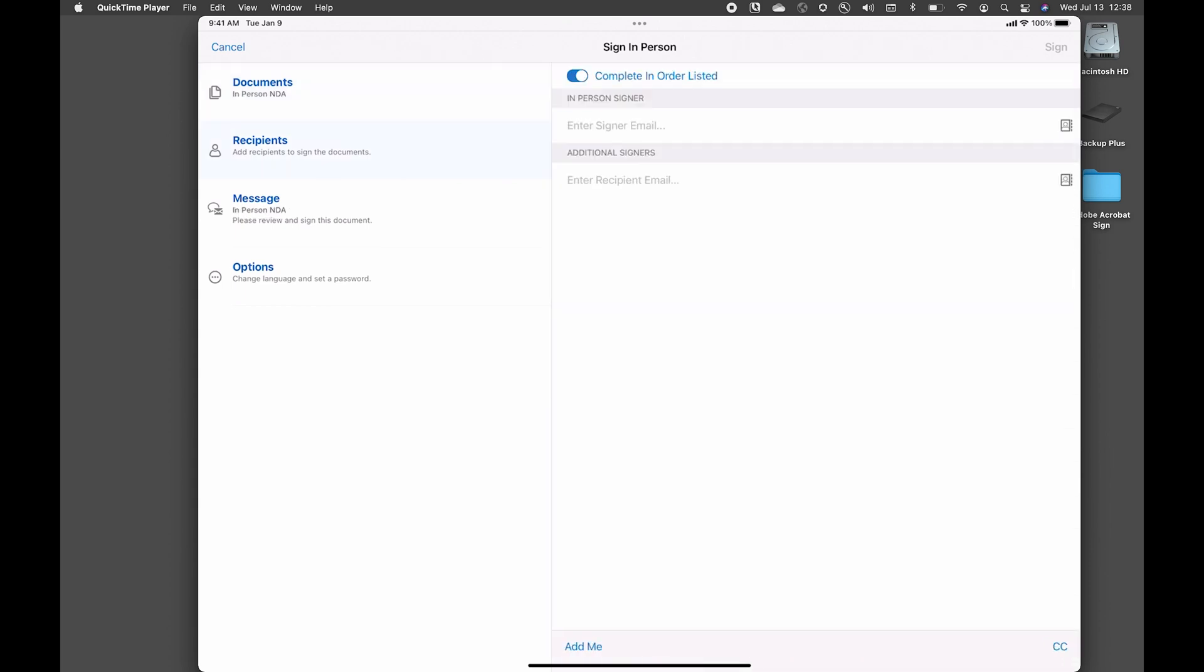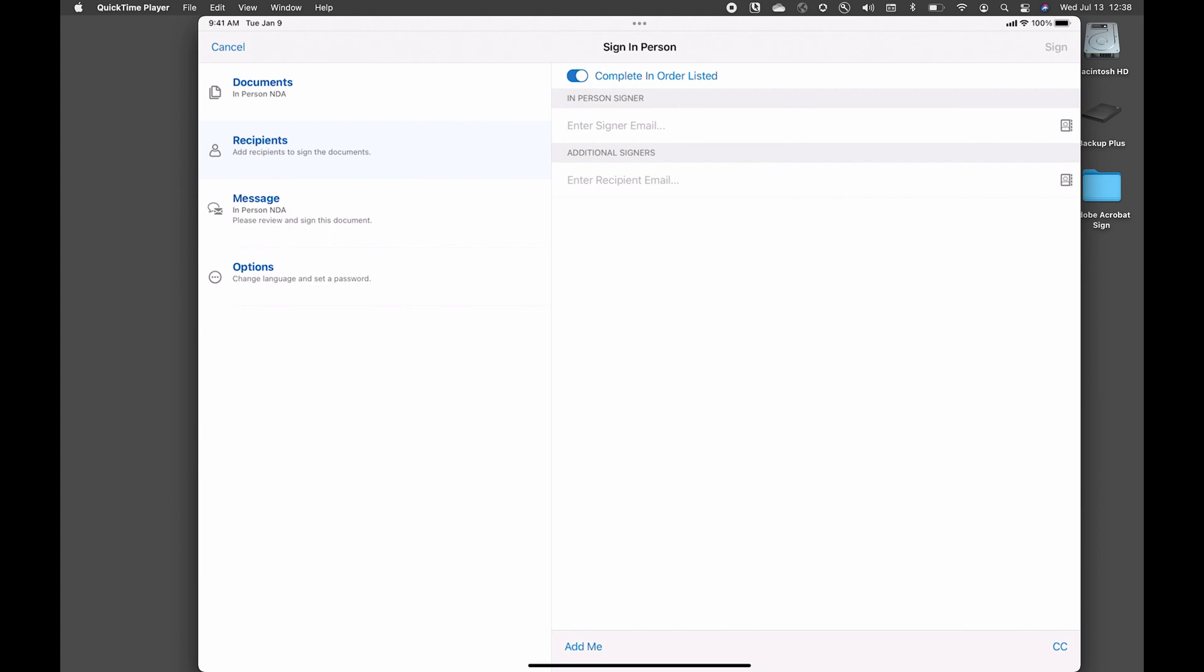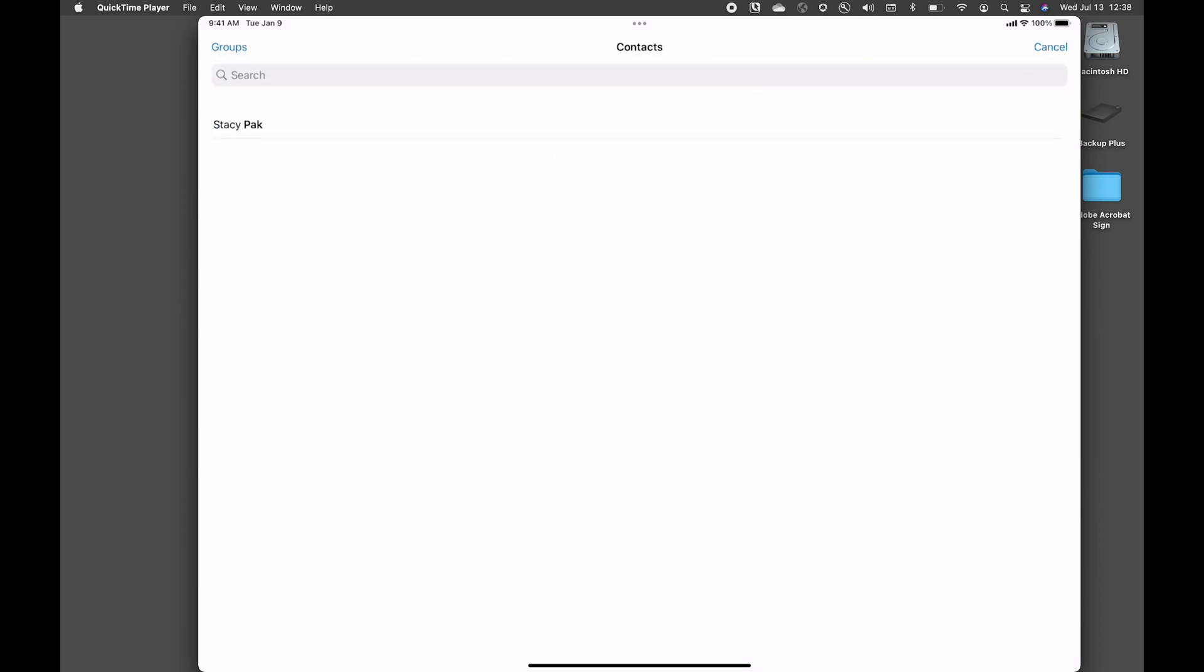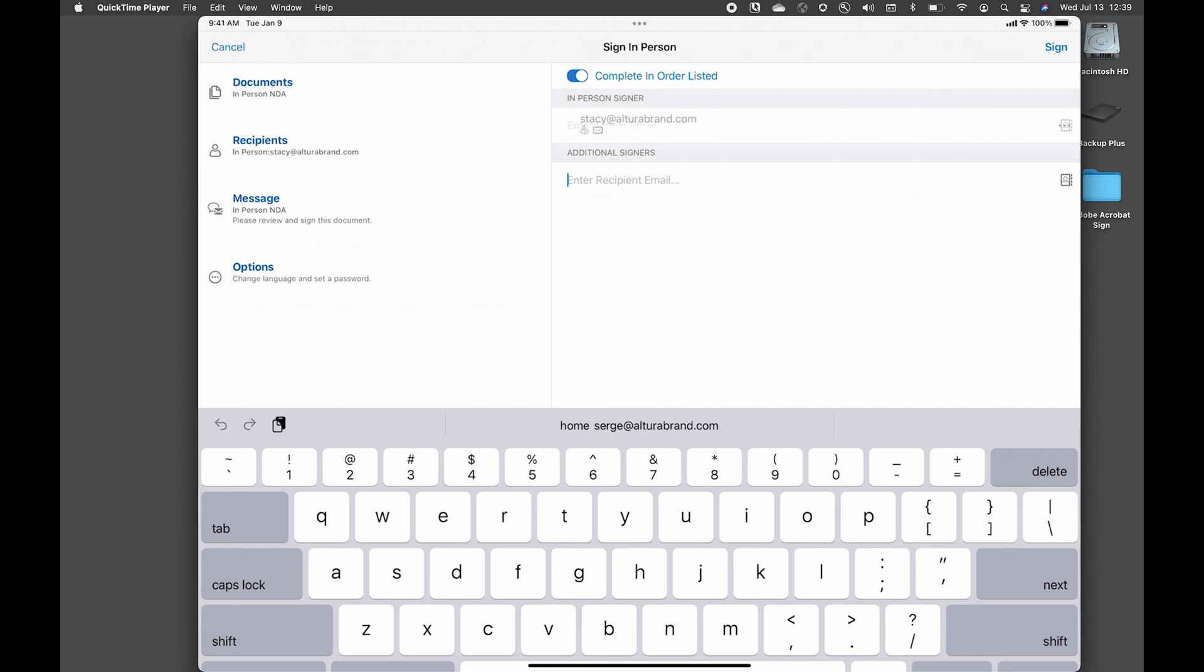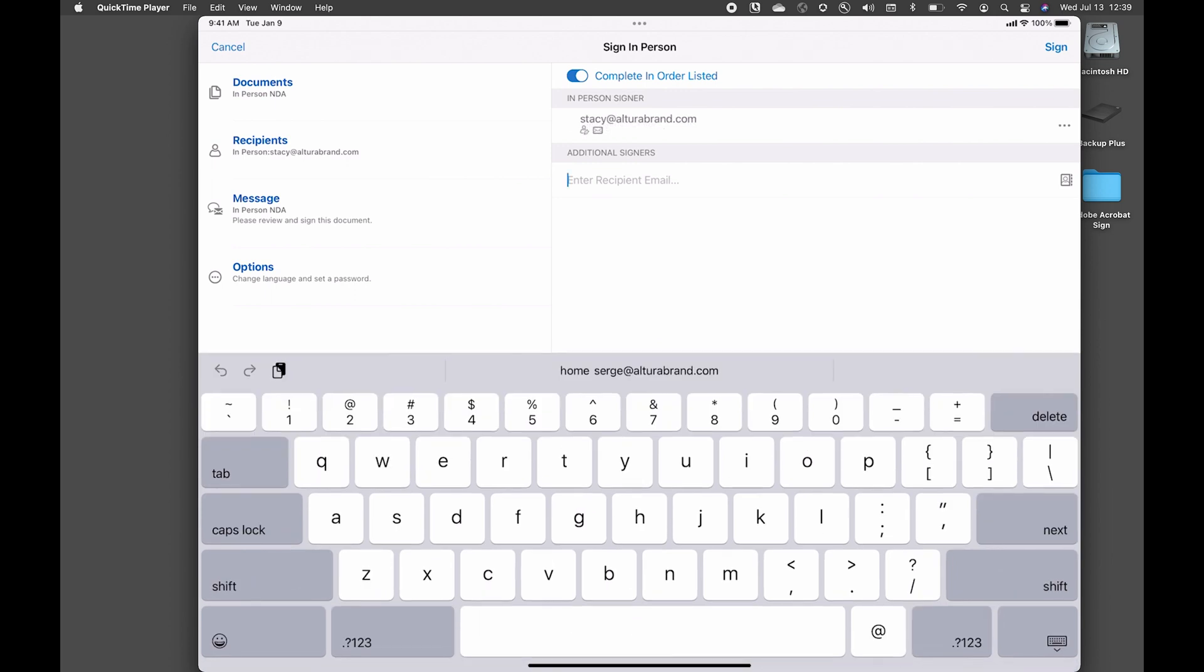Next thing I'll do is I'll add the signers. The first signer will be the person that I want to get a signature in person. So I can easily use my contacts and add that individual's email address. If I want additional signers, I can add that as well.